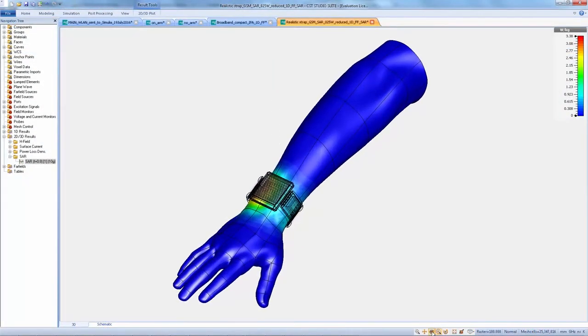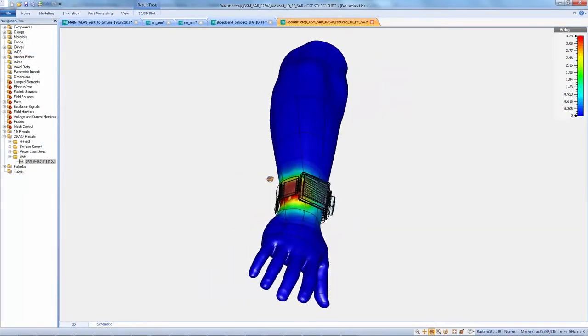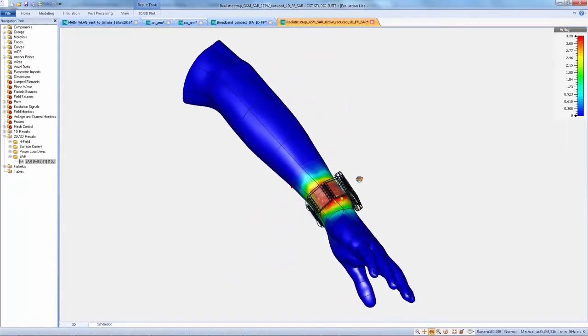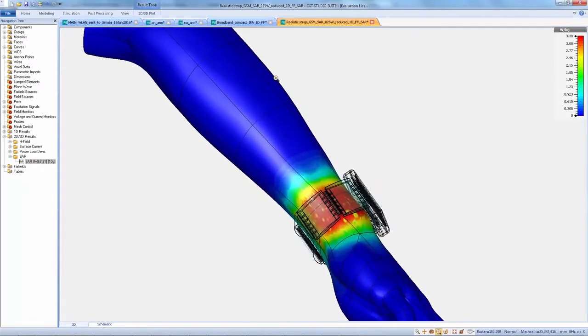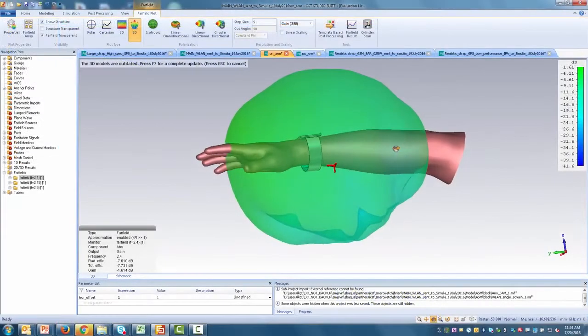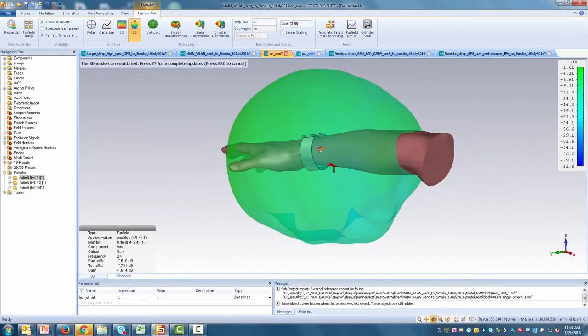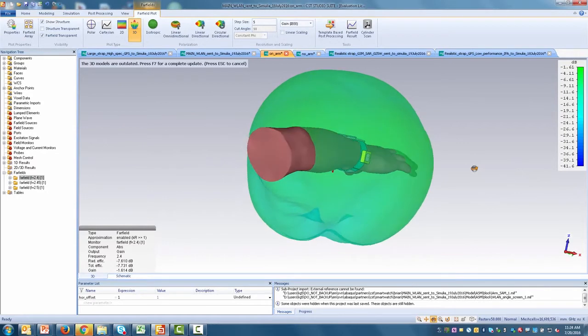Human proximity effects can also be analyzed, enabling designers to verify not only connectivity when the watch is worn, but also ensuring that it meets regulatory compliance and electromagnetic safety standards.